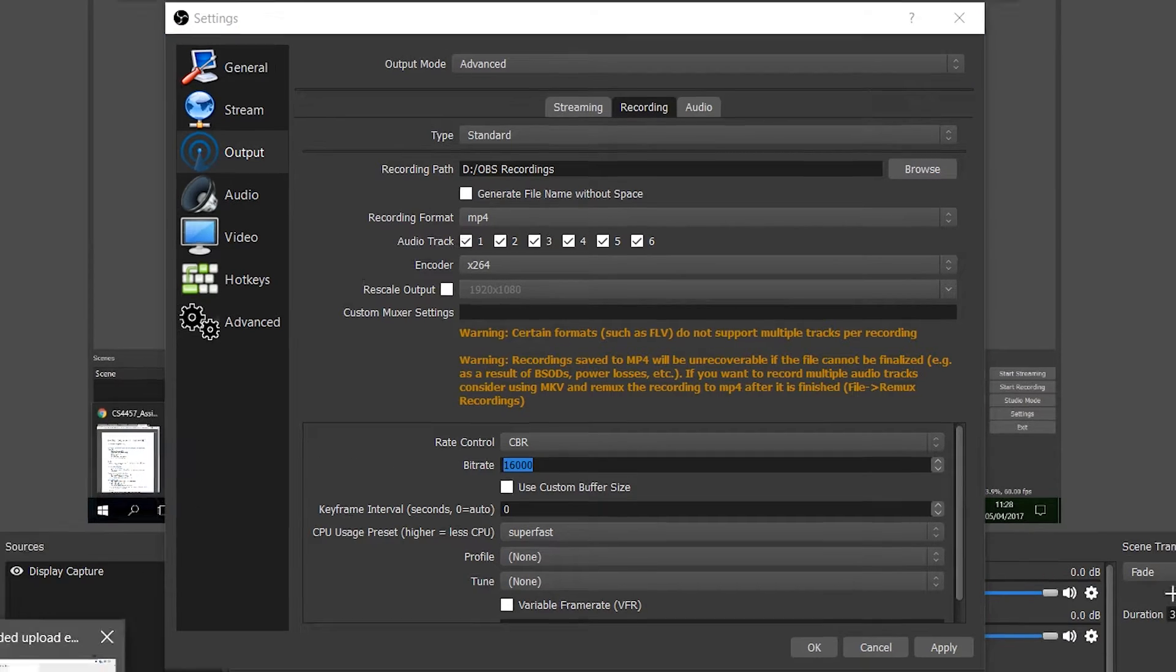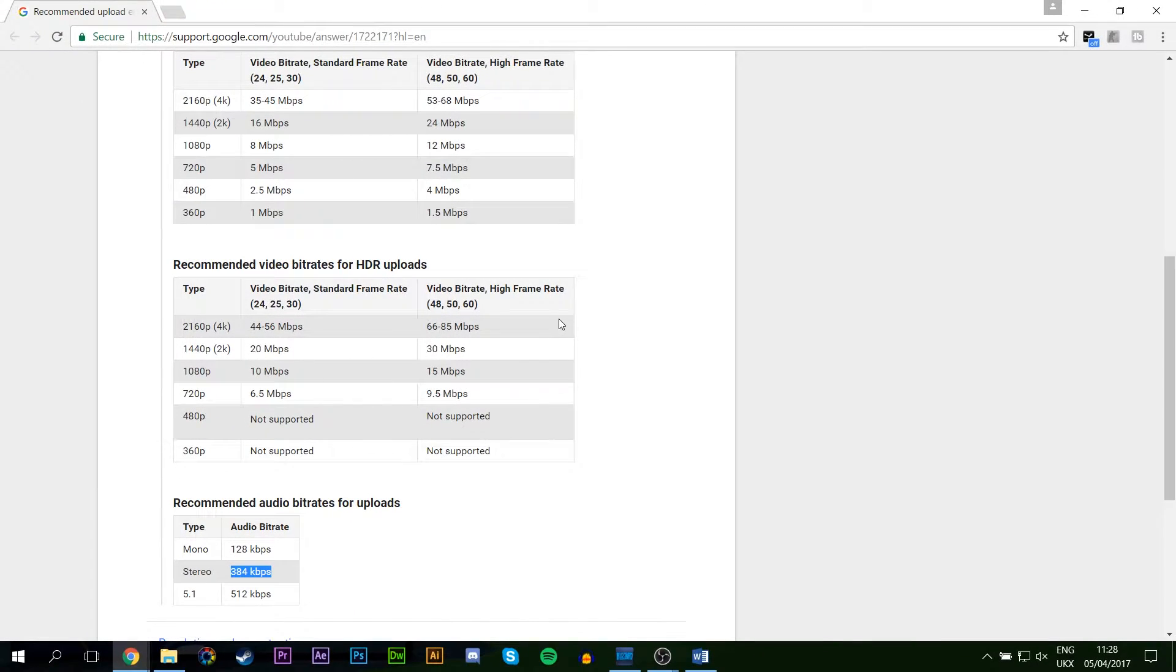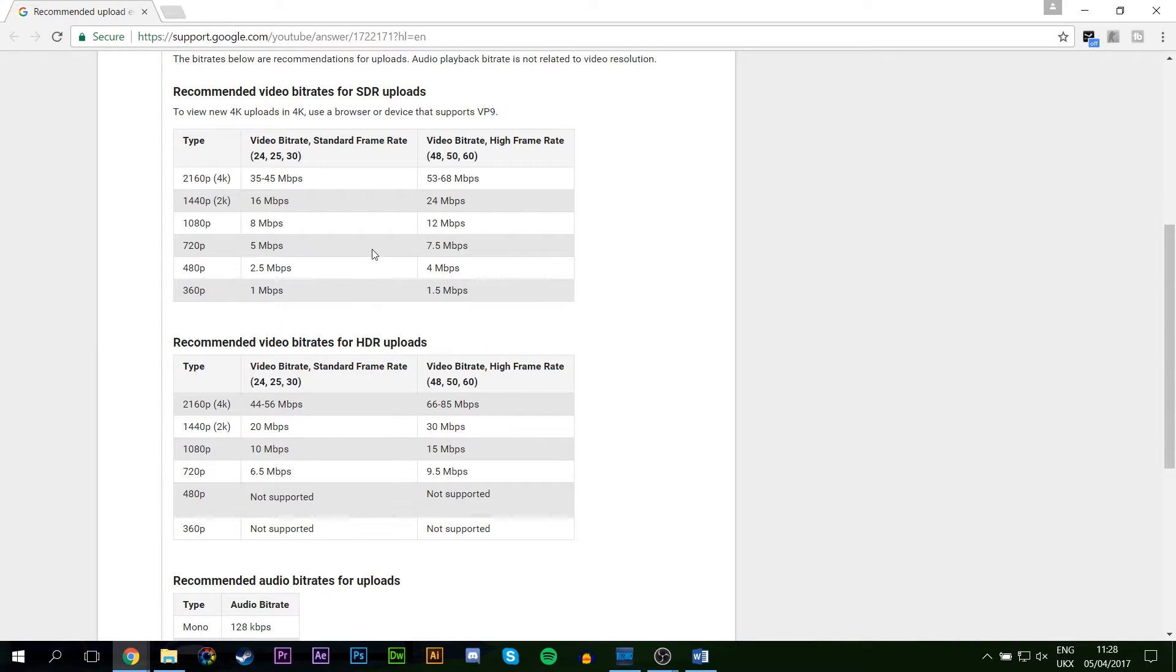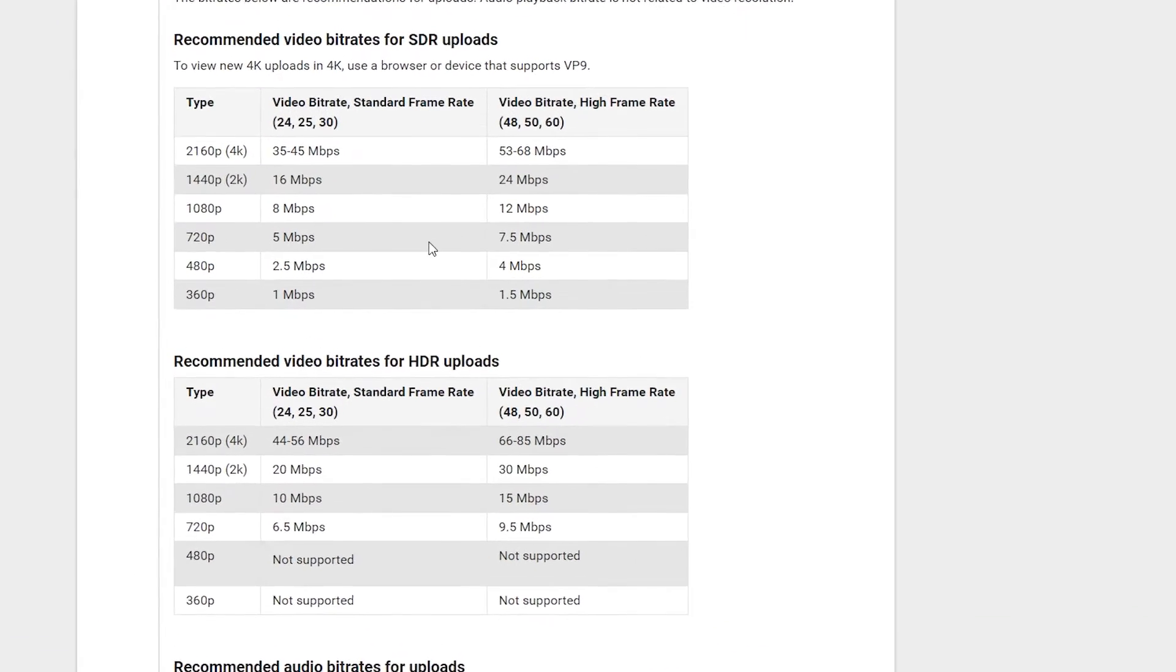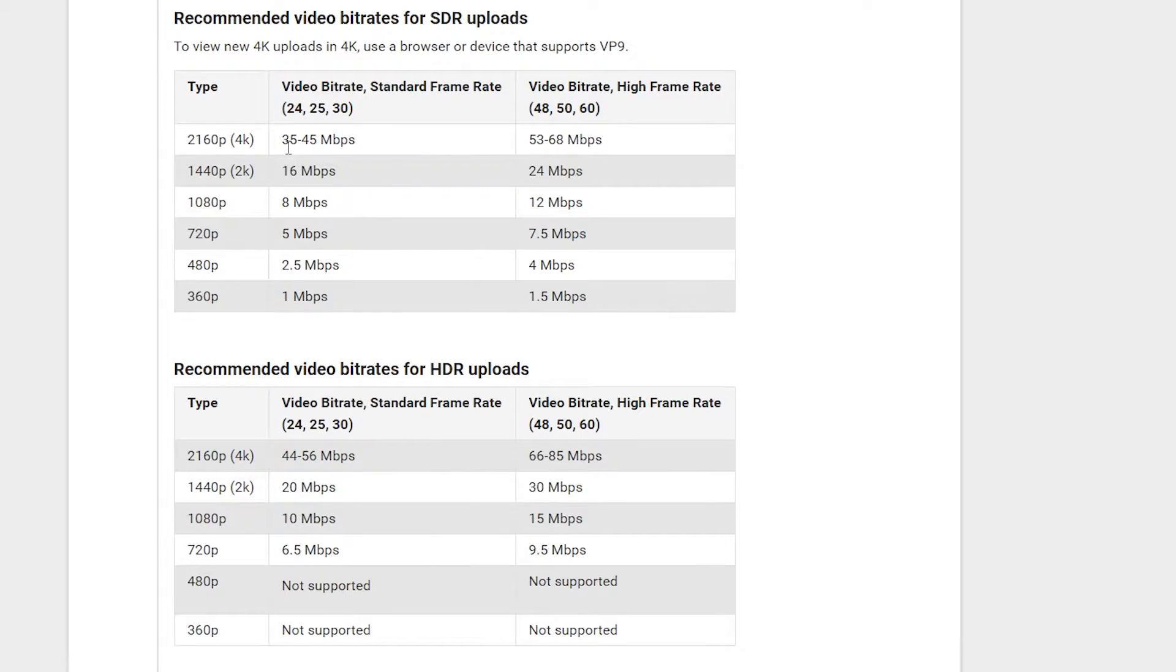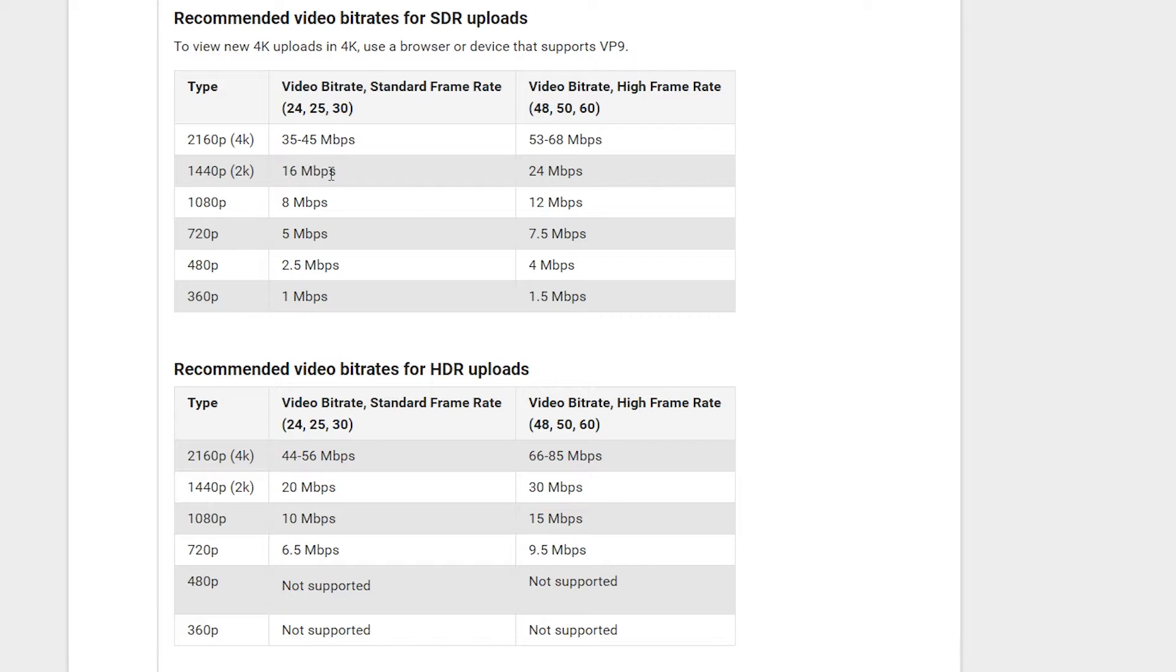Well YouTube thankfully has given us a nice handy little doc that's going to give us examples or target bitrates of what they would recommend for YouTube depending on your quality settings and your actual frame rate settings. Say for example we're recording at 1080p at 30 frames a second.